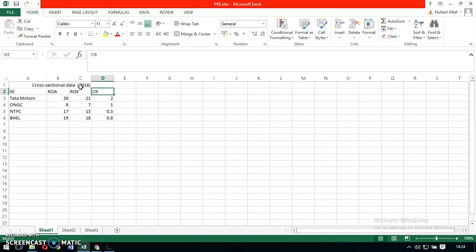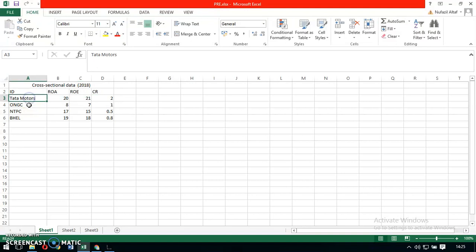First, explaining what cross-sectional data means. Cross-sectional data is a type of data collected by observing many subjects at the same point in time. In our scenario, the subjects that have been observed are the firms: Tata Motors, ONGC, NTPC, and Bell.